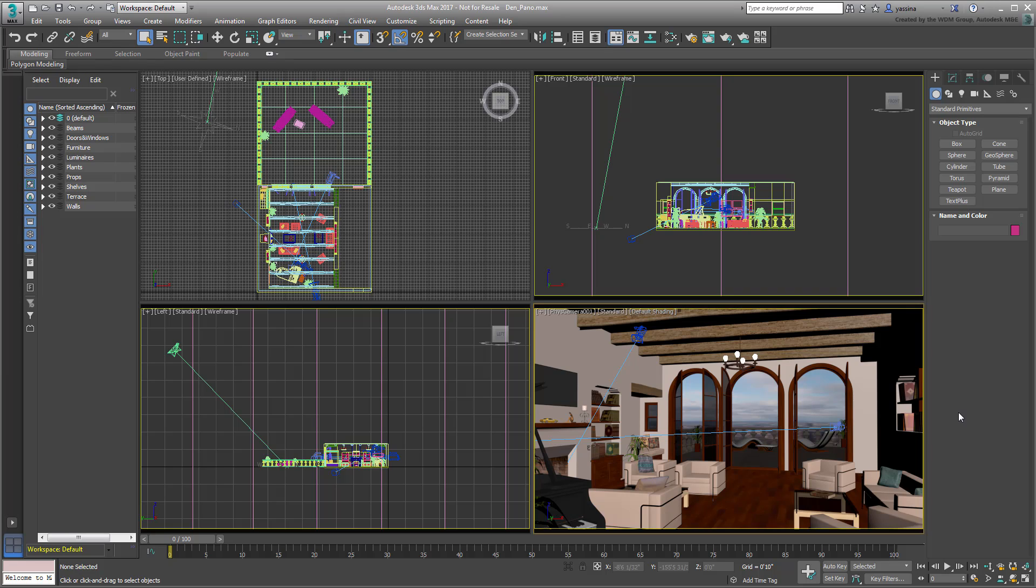Open the scene named DenPano.max you downloaded for this tutorial. A download link is available in the description section of this movie. The scene shows a den or family room, complete with furniture and props.